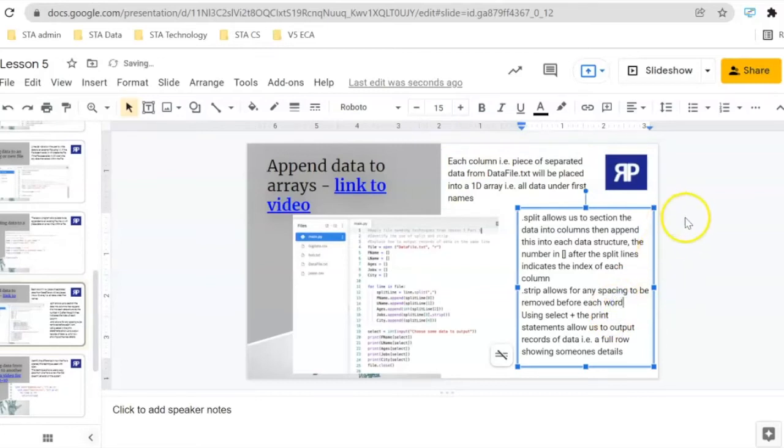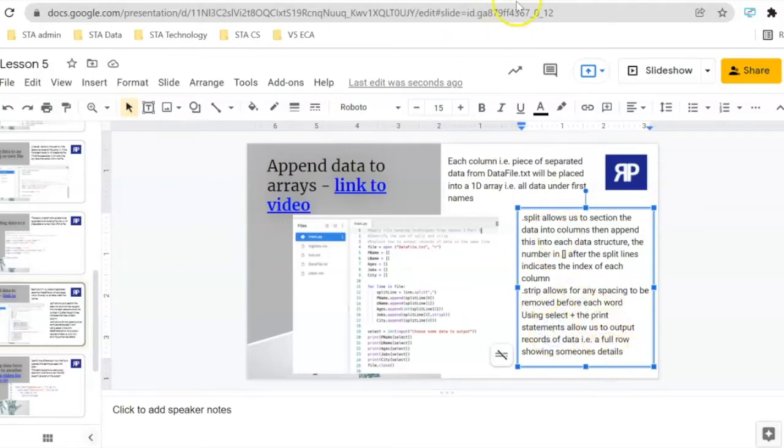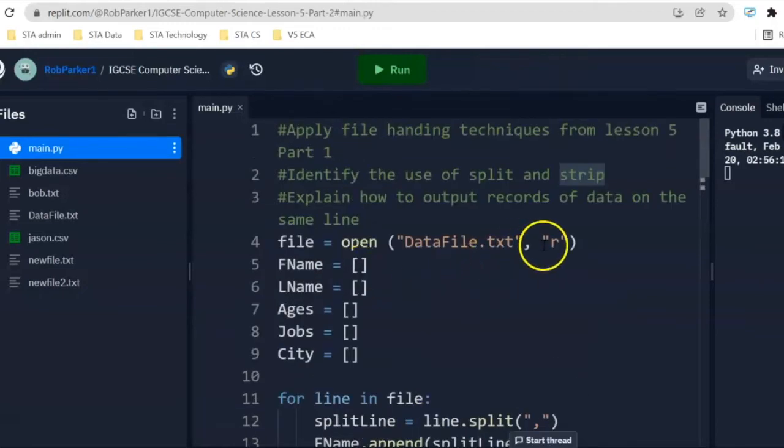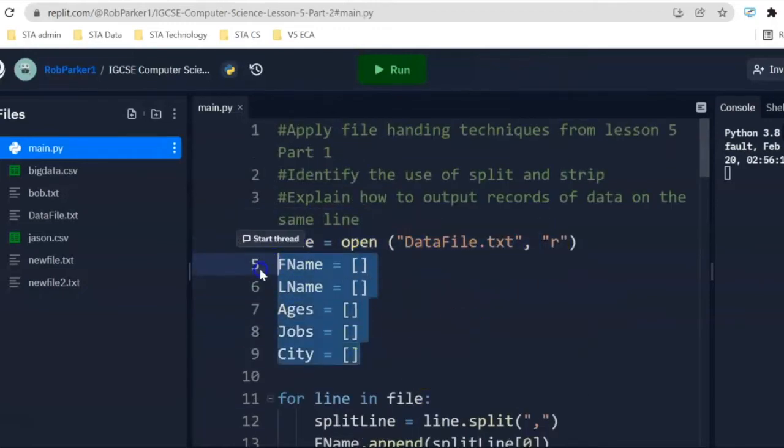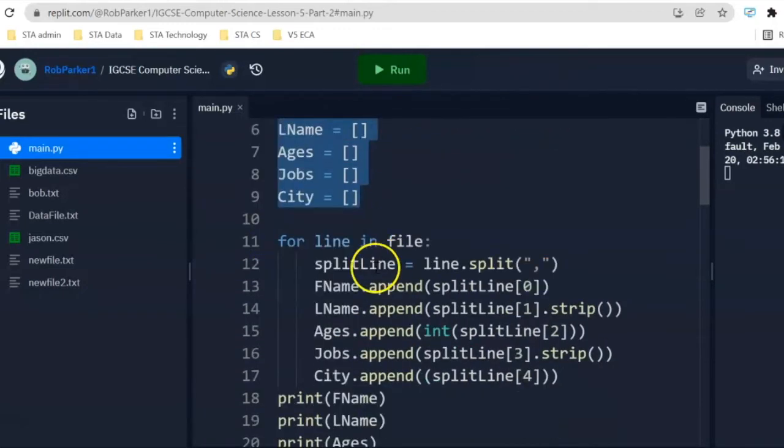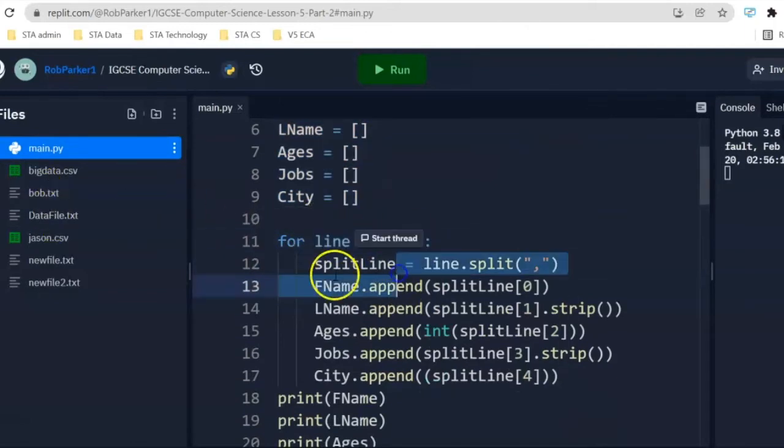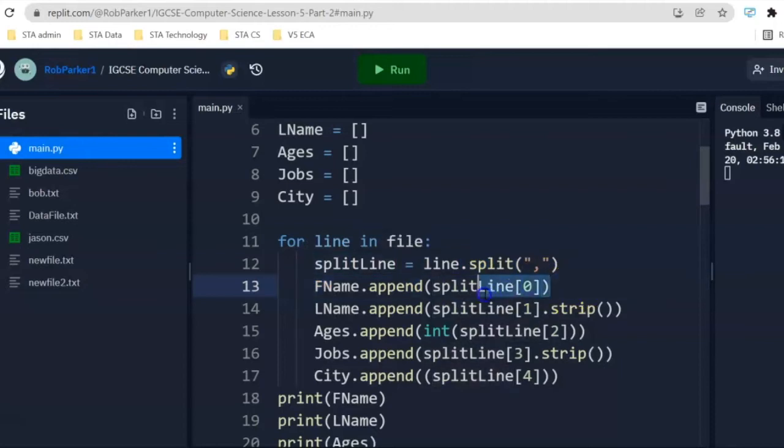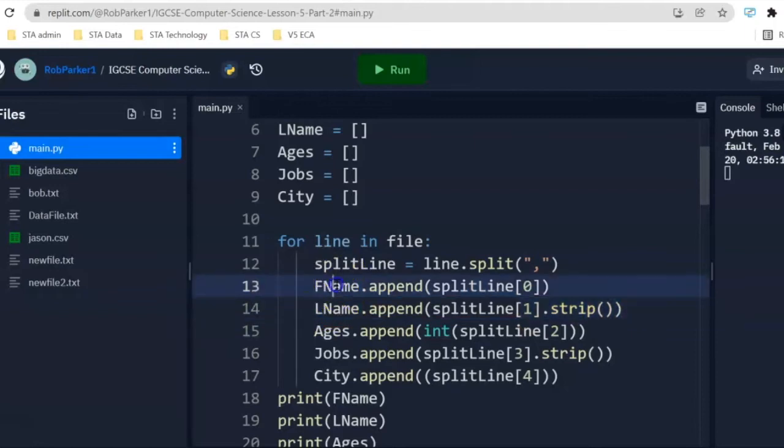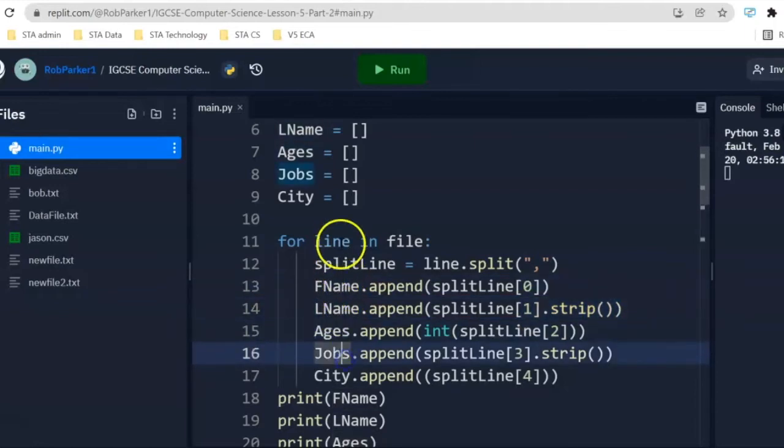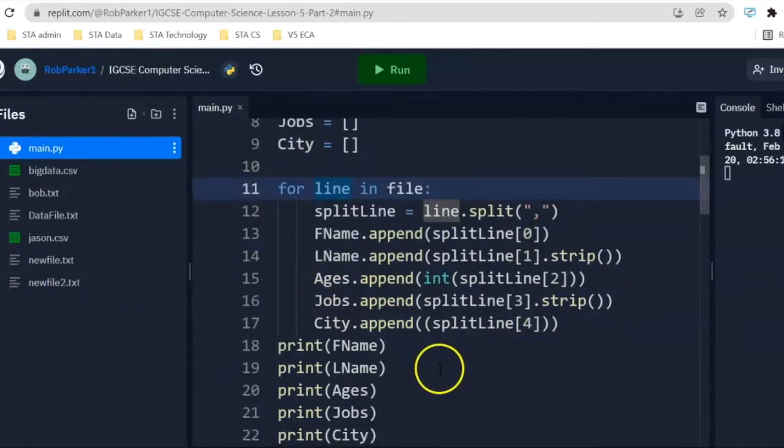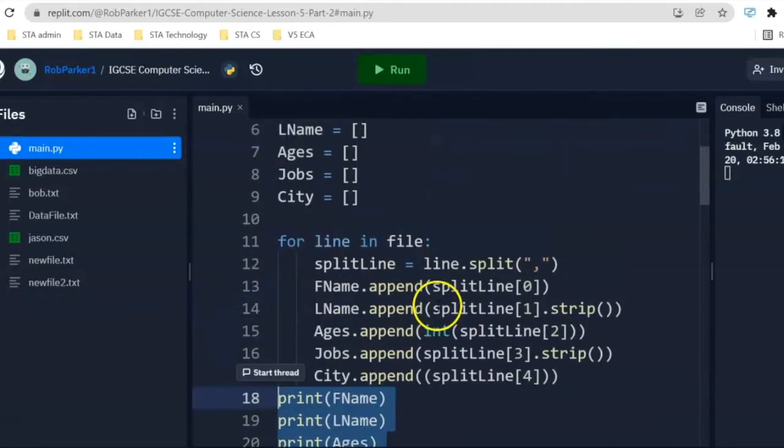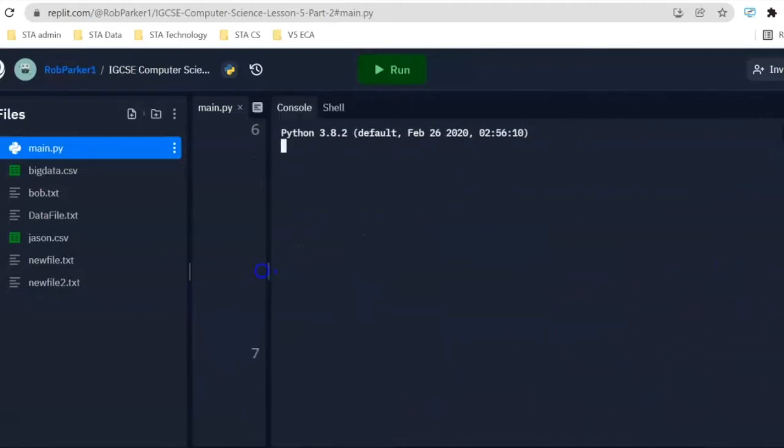Using select and plus, the print statement is going to allow us to print out individual records of data. So, let's head back into this Python file. Number one, file open. We've got our empty list. We're going to use a loop to look at every single line in this file. We're going to use split line. This is going to allow us to take each of the pieces of data in the records and put them into each of these data structures until it gets to the end of that file. Then we're going to print out a complete record for each of these one-dimensional lists.